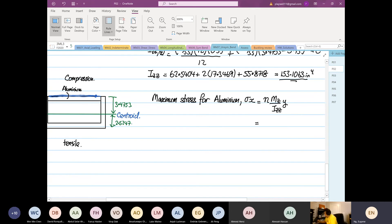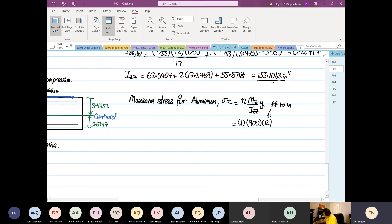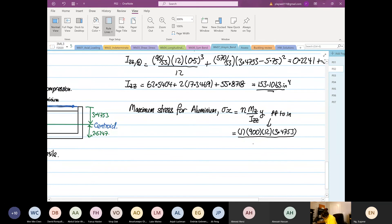Here n is equal to 1 because aluminum is our reference material. Mzz is equal to 900. We multiply by 12 because it's converting from feet to inches. The y value is equal to 3.4753, and then we divide by Izz, which is equal to 153.1063.